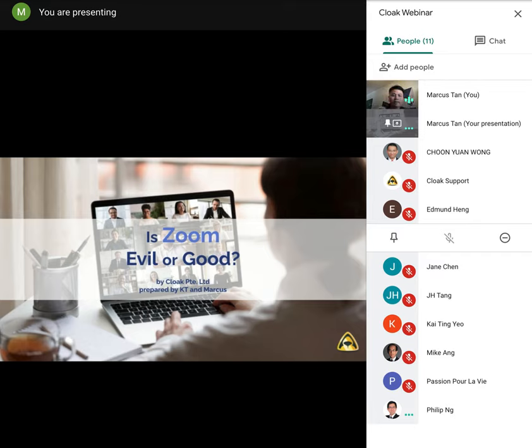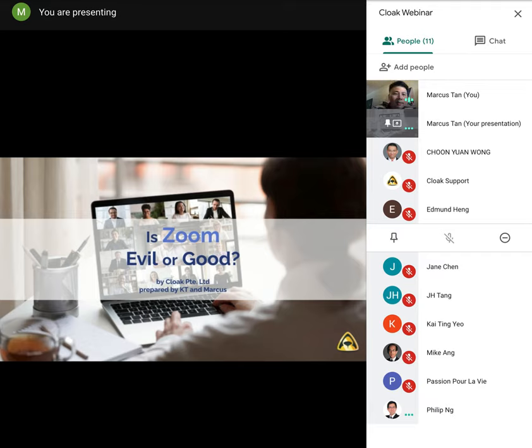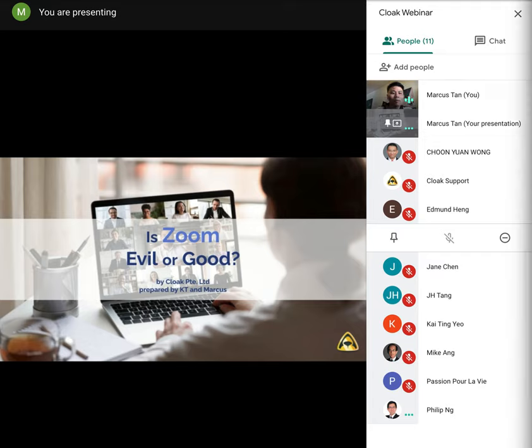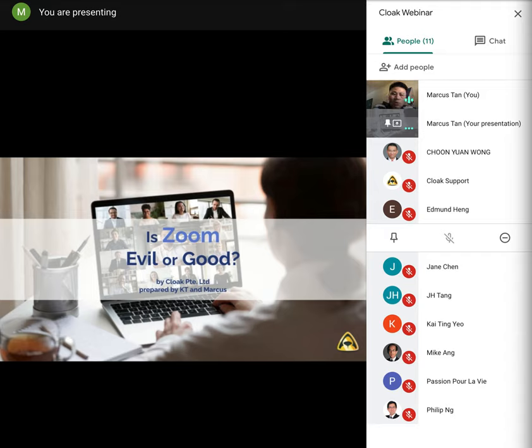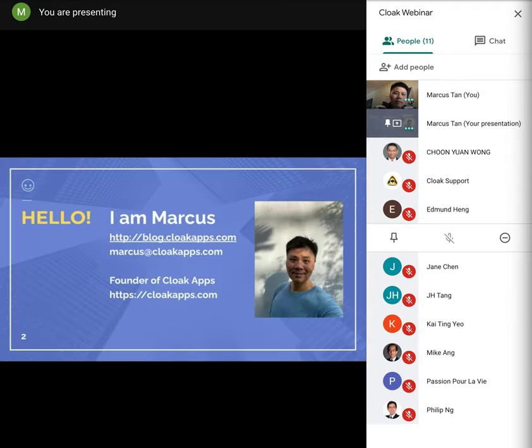So I'm thinking let's get started, the rest as they come in I will just admit them. Okay, thanks. Hi everyone, my name is Marcus Tan, welcome to Cloak webinar. This session will be recorded. So recently quite a few friends have been concerned about Zoom security for work from home sessions, so we hope to provide some answer to this question: is Zoom evil or good?